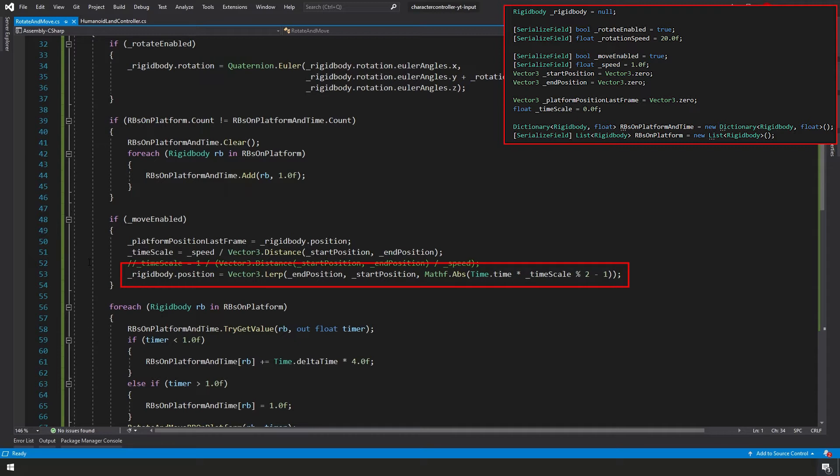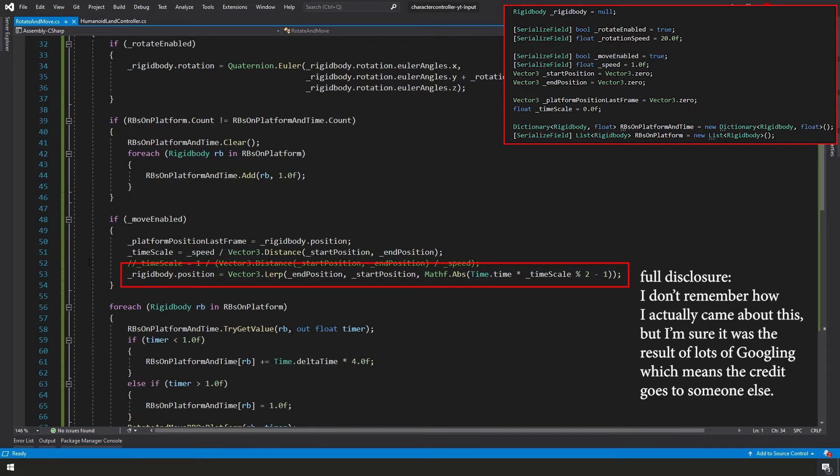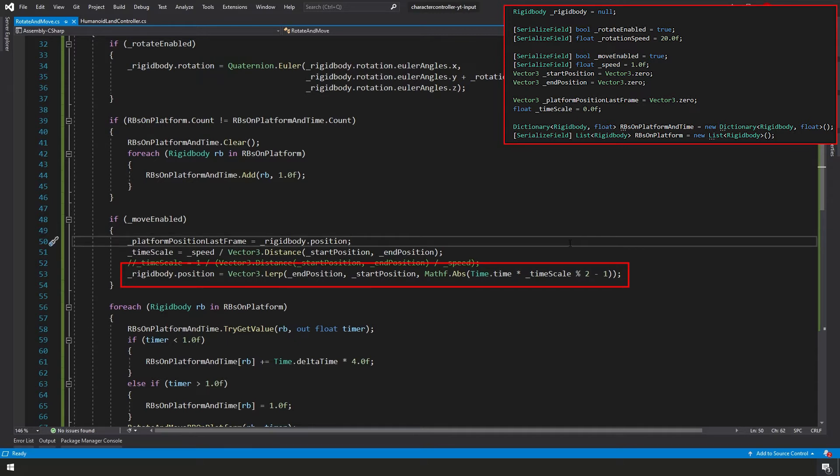But that's it. That's the magic little bit of code that's actually making our platform go up and back down again. I think it's pretty cool because this is one of the simplest and cleanest ways I could figure out to do this. So feel free to use this in your own projects. I think it's a very useful tool.